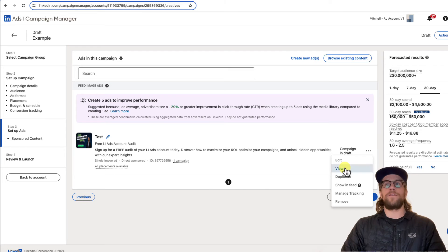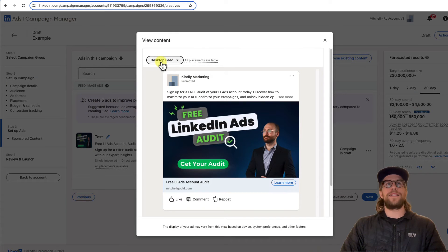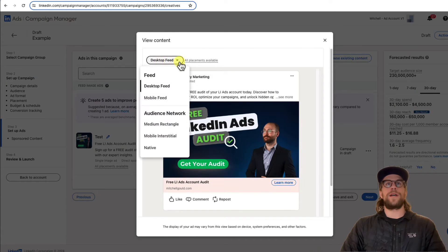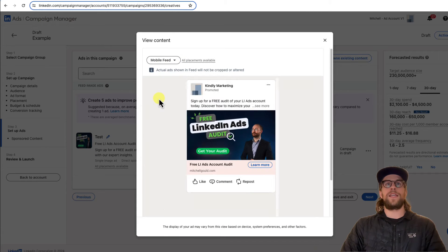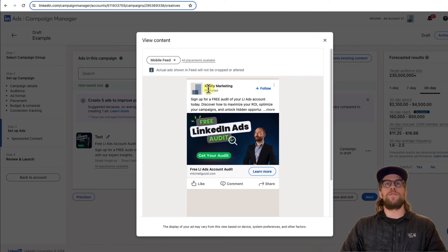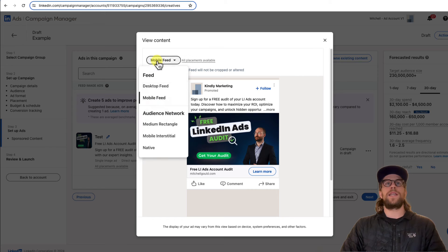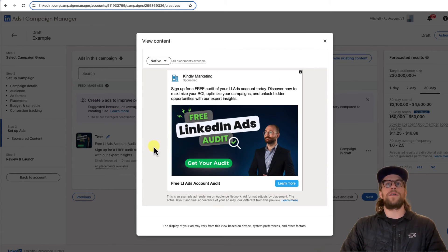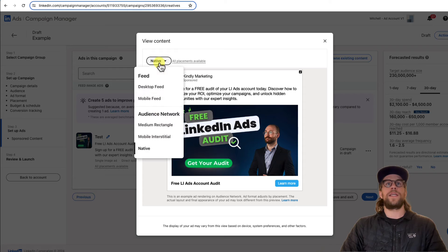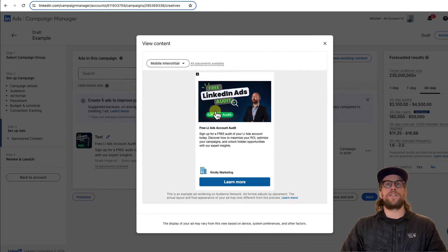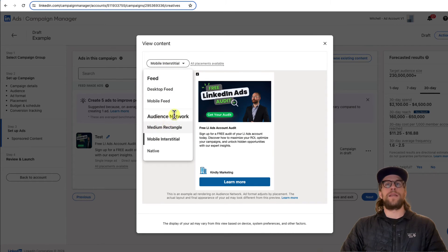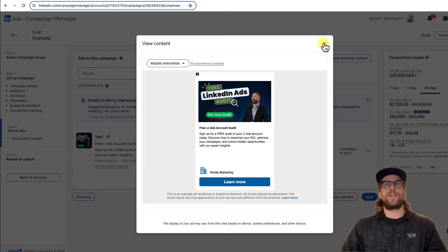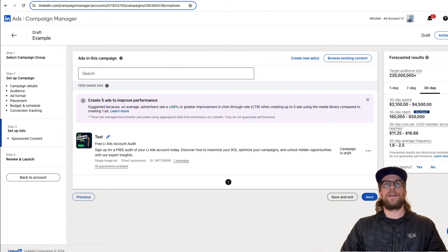You can also click view and this is going to show you the desktop feed, a mobile feed version. And you can also take a look if you're going to run it on the audience network, you can view how it would look natively and on a mobile interstitial as well as a medium rectangle. So that's really helpful there.